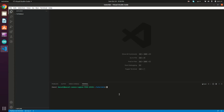First we'll start by installing the required dependencies. Type in your terminal: pip install flask flask_cors qrcode pillow, and hit enter.